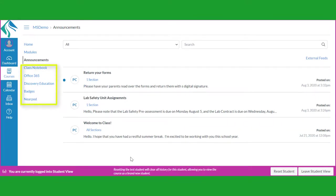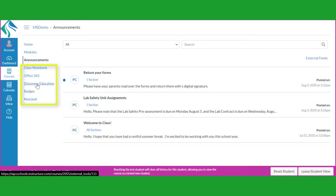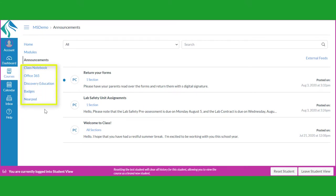You may also see links for other services such as Office 365, Nearpod, or Discovery Education. Click on the link to open a separate browser window to the external service.